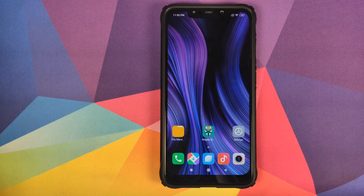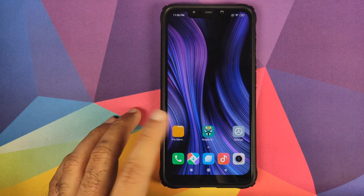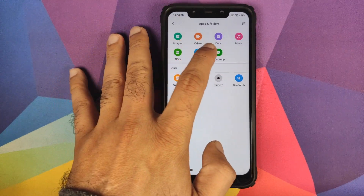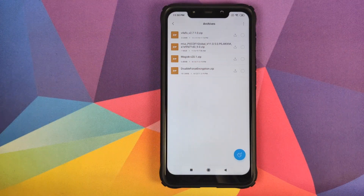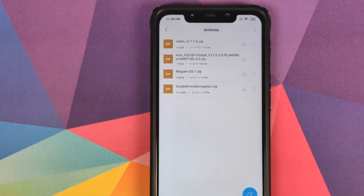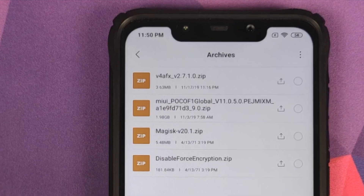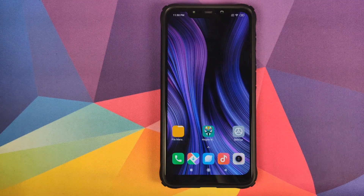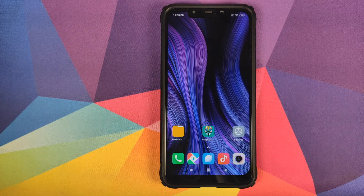All the files which we need for this video are linked in the description. You need only one zip file — let me open the file manager and go into archives. The only file you need is V4AFX_2.7.1.0 zip file, and as mentioned it is linked in the description of this video.